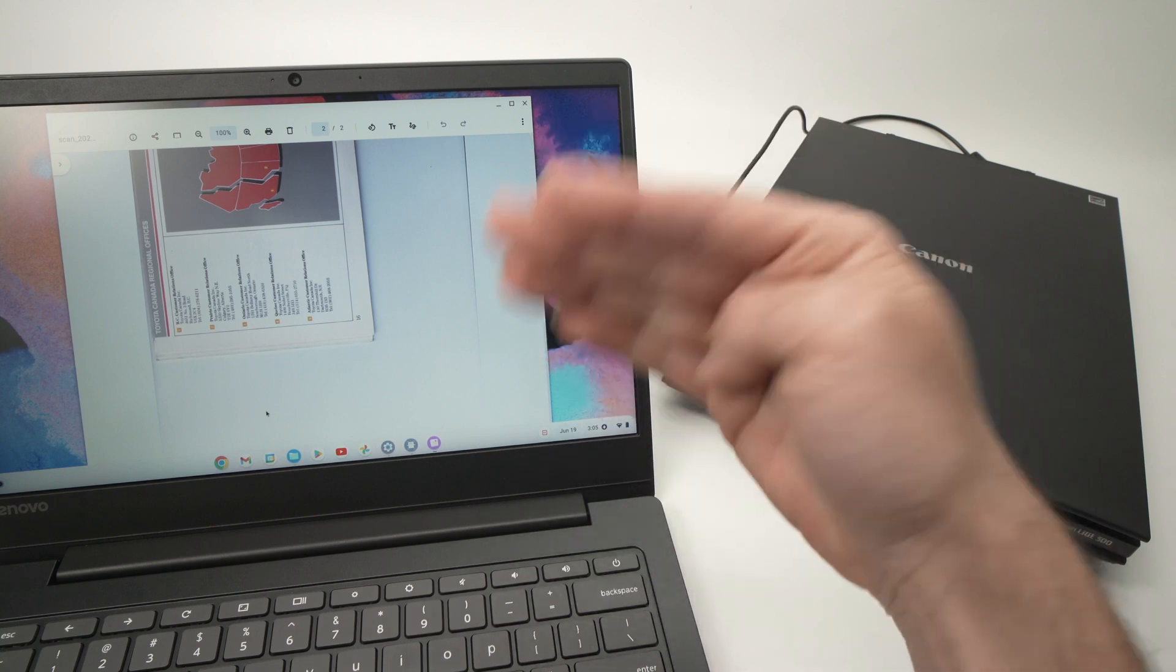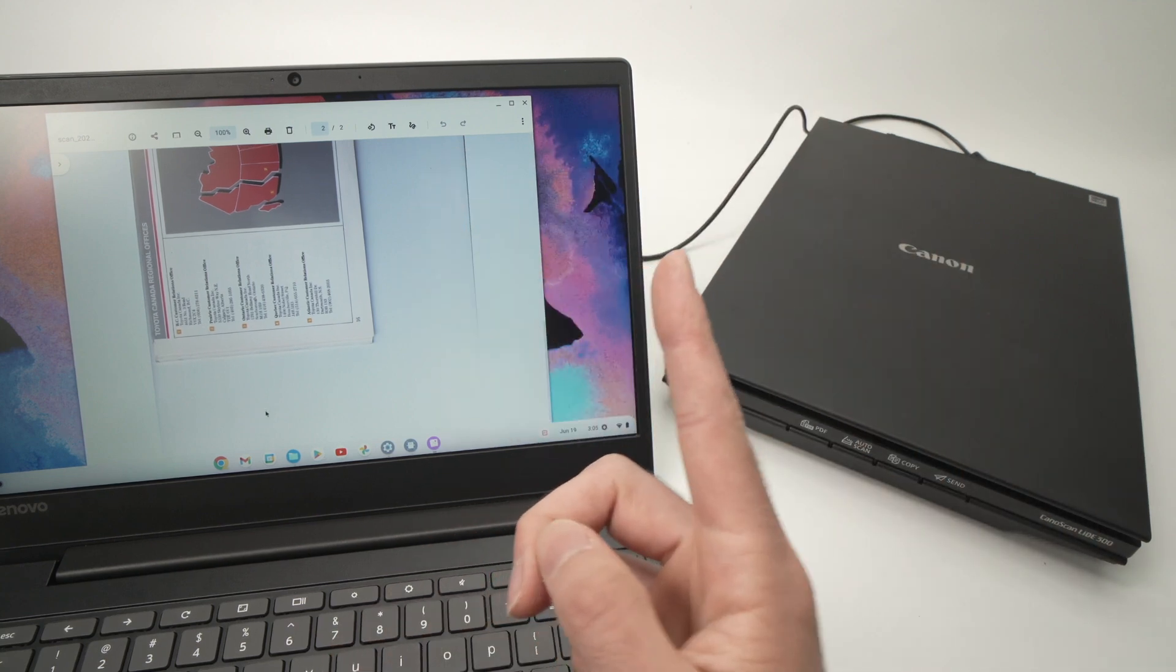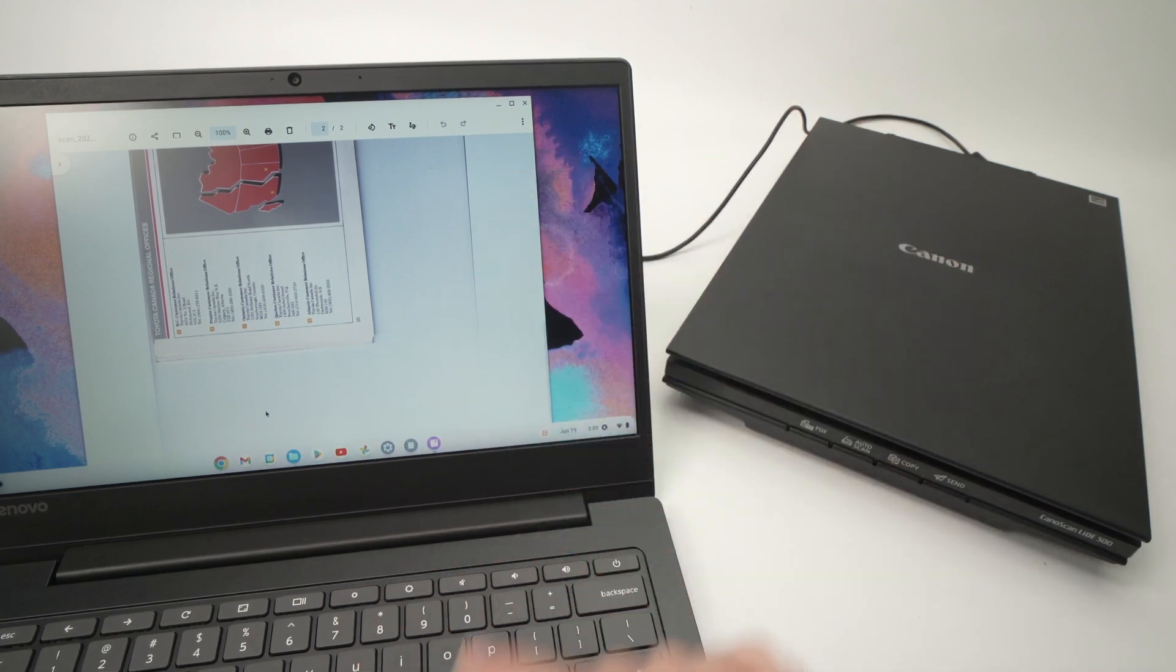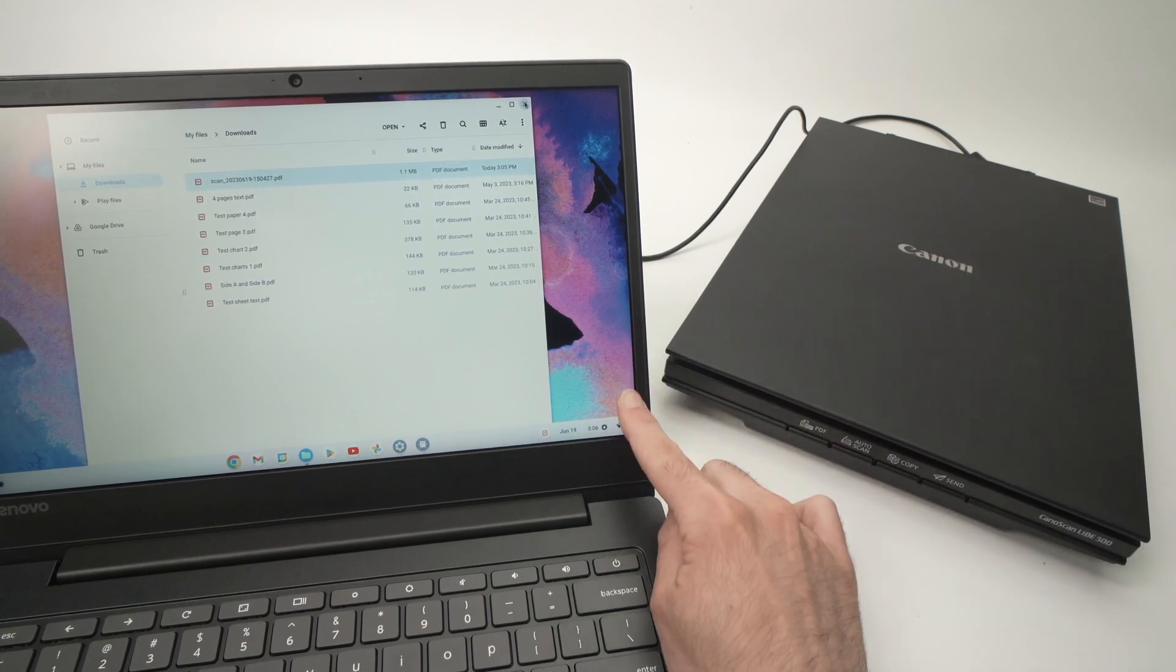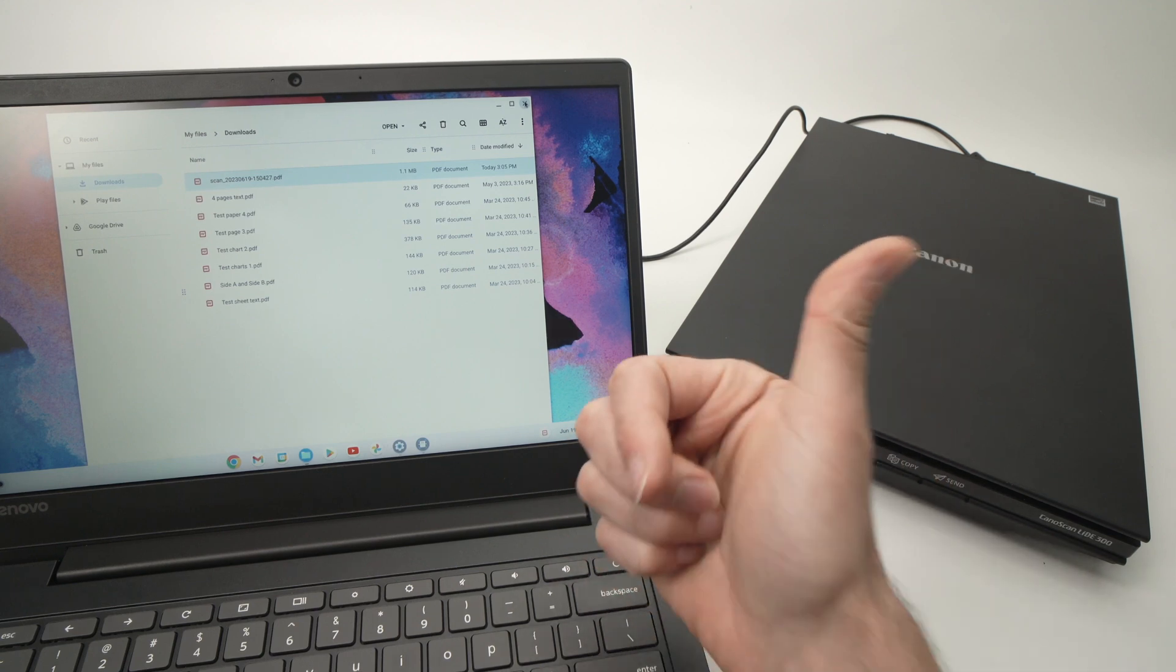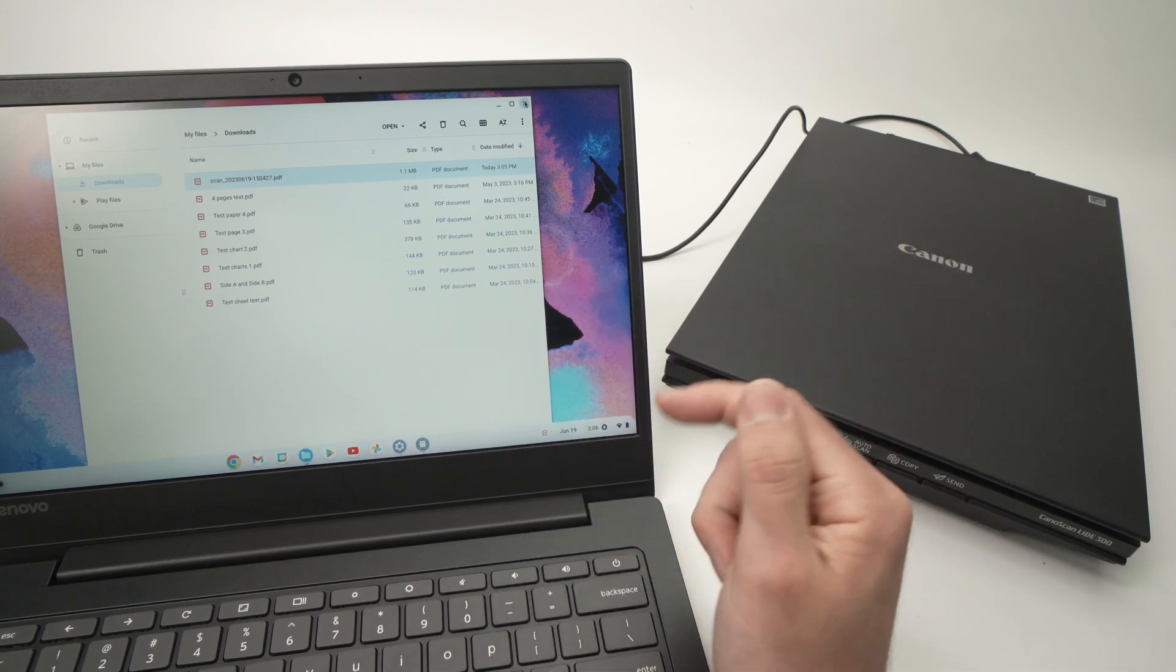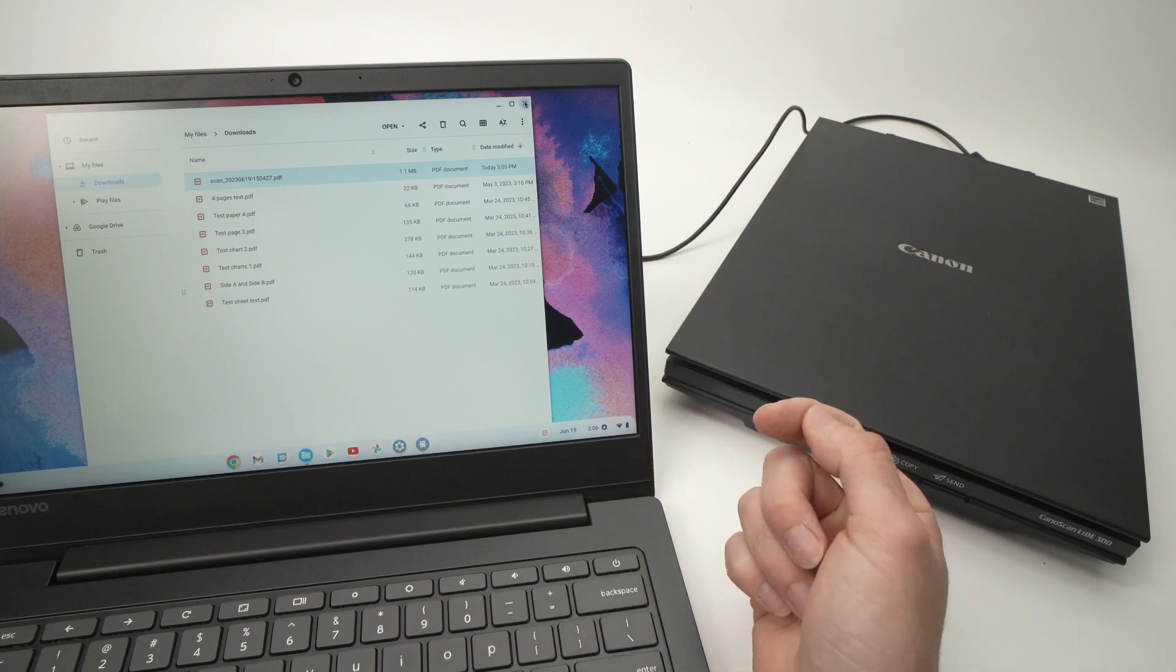If you just want to scan one page and that's all, well just don't check the checkbox that I just showed you. So this is it, this is how you connect a scanner to your Chromebook and you also know how to use it. So thanks for watching, please leave a comment down below, subscribe to this channel, and I'll see you in the next video.